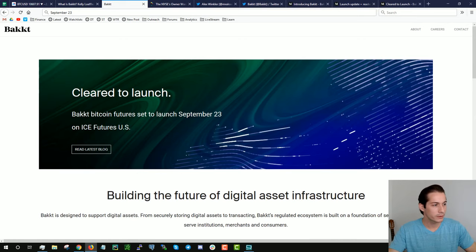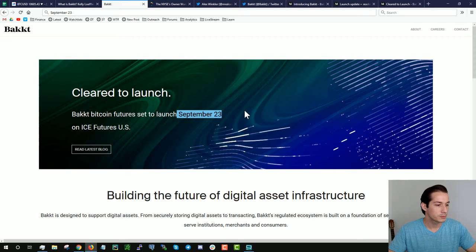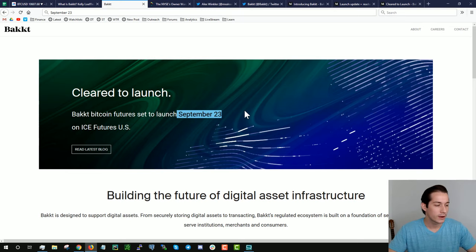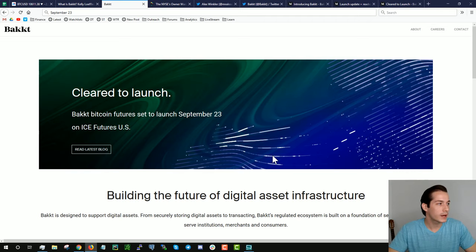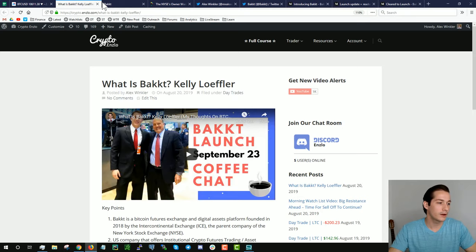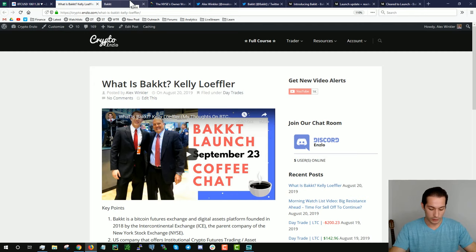September 23rd is when the futures, ICE futures are supposed to launch. This is really not something for retail investors. I will not have my fingers on this unfortunately. This is really for institutional investments. I think I heard on the grapevine that the minimum was 10 Bitcoin per contract. I would have to look into that. Check it out all on your own time. All the links I got all my information from are in the video description below.